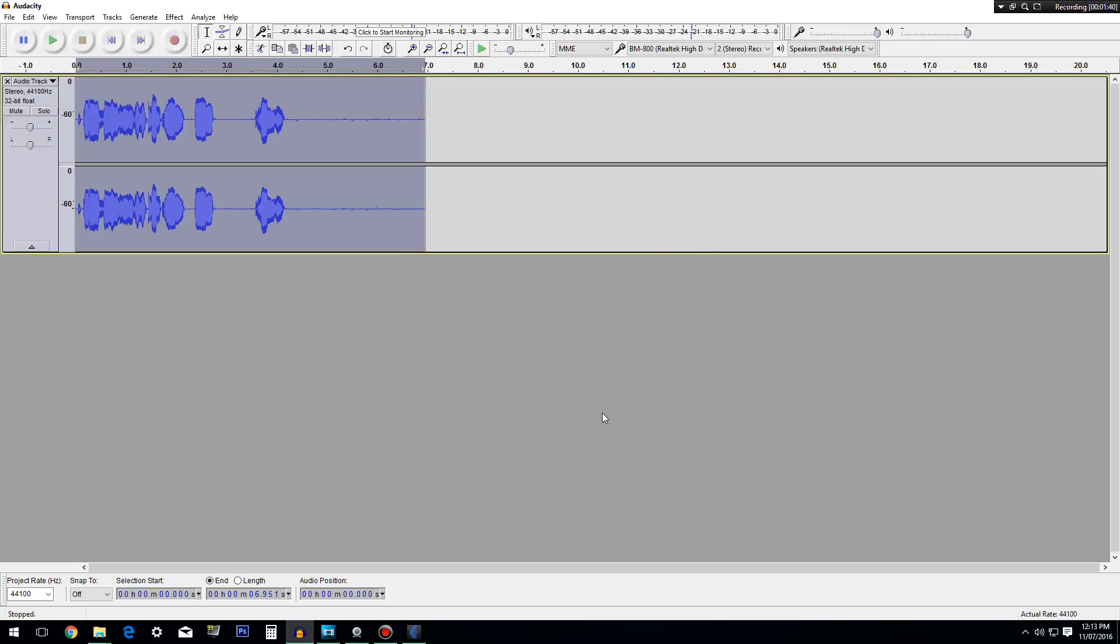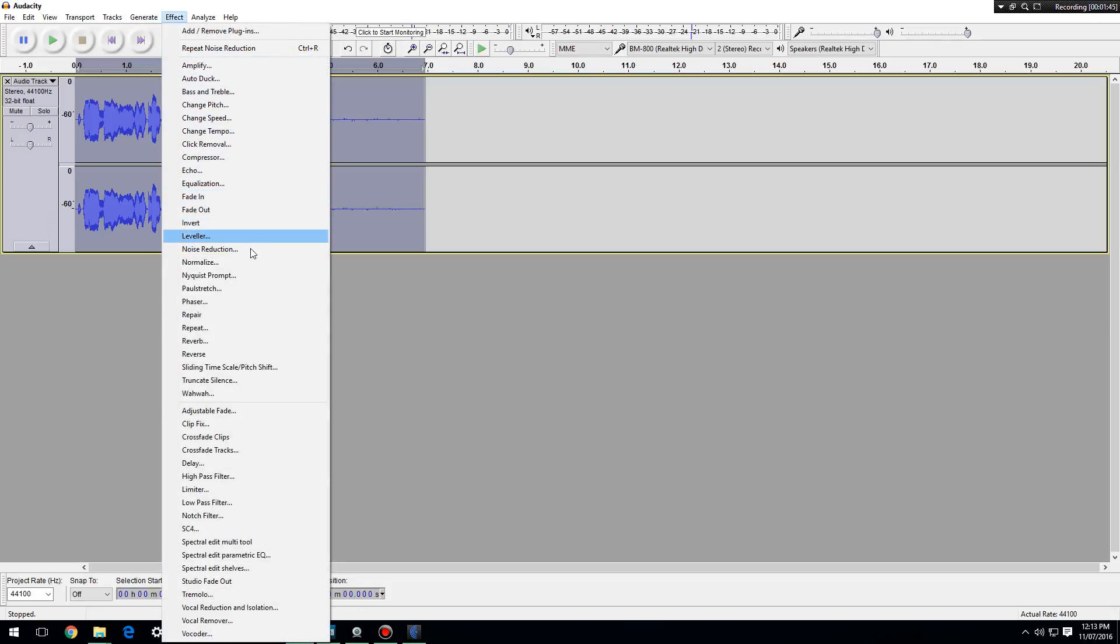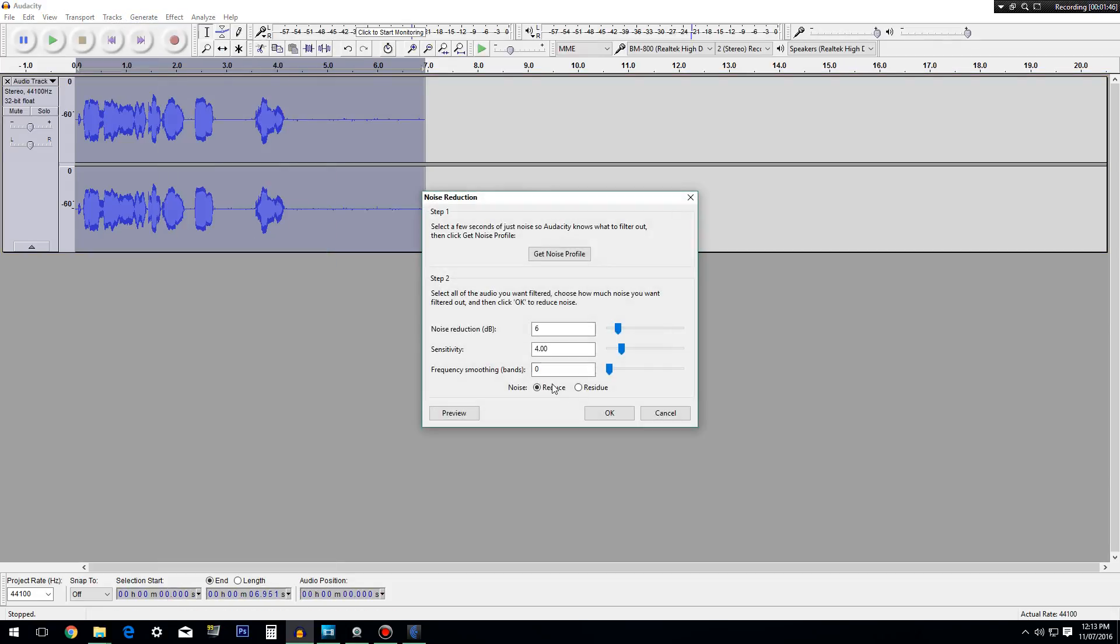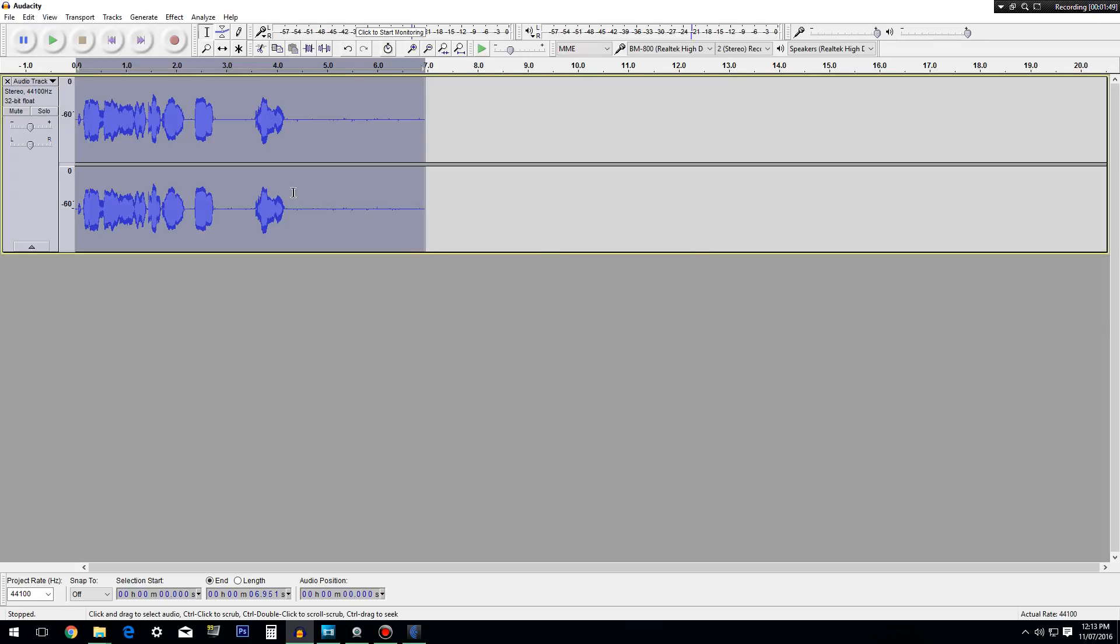Bam. The background noise is gone. And if you want like an extra boost, you can do it again if you want to. But make sure you highlight it again, and click get noise reduction, and click okay again. And don't forget to highlight it all, because that's the most important thing.